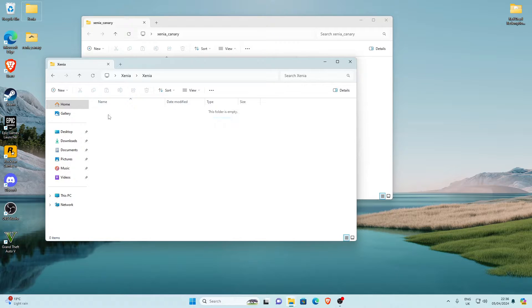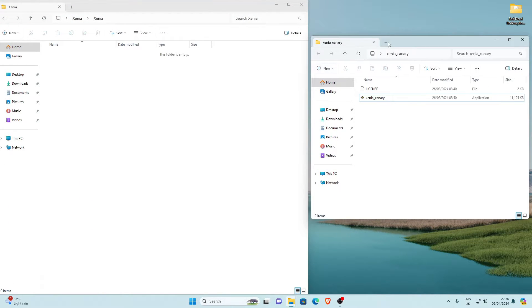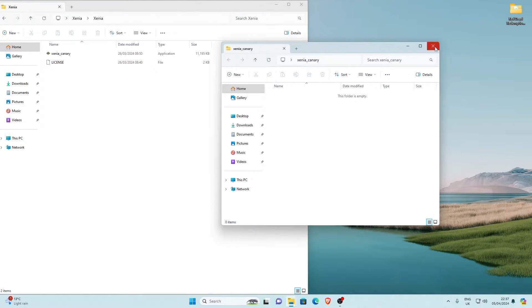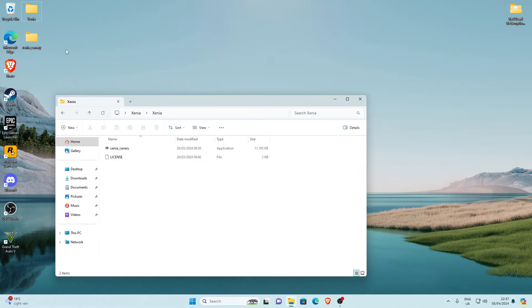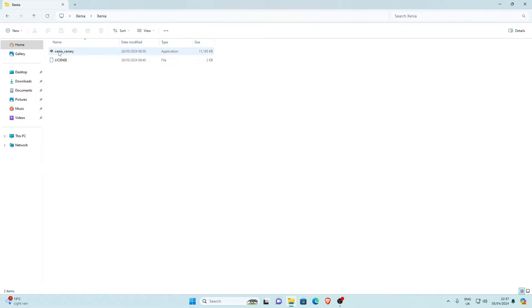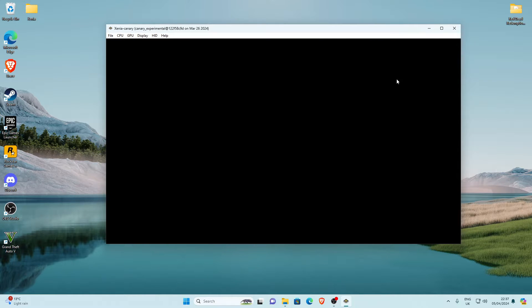Open the extracted Xenia folder — you'll see a license file and xenia_canary. Hold left Ctrl to select both, then drag and drop them into your Xenia folder. Once that's done, open xenia_canary by right-clicking and selecting Open, or just double-click it. If a security warning appears, click More Info and then Run Anyway — it's completely safe. Once it opens, close it for now.